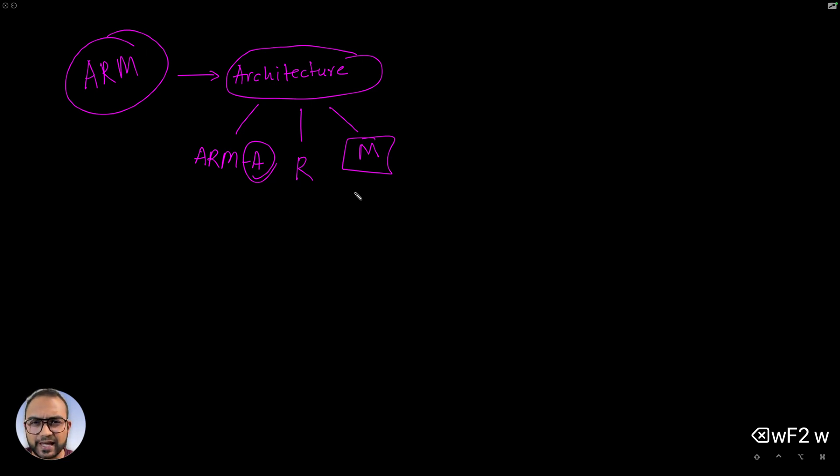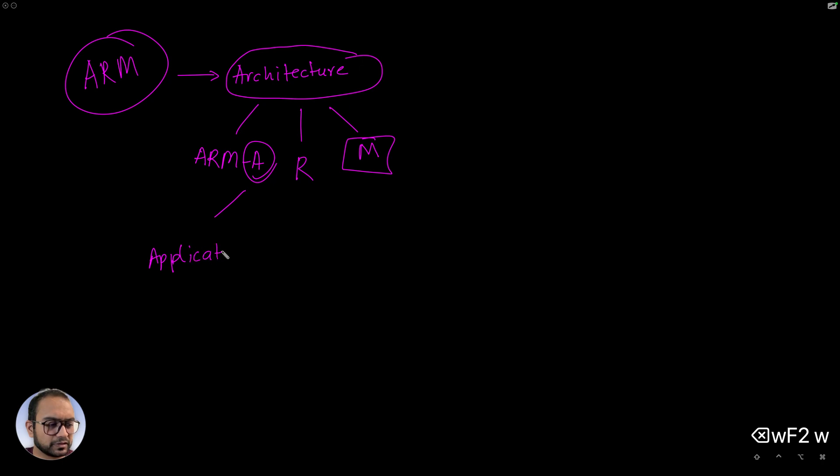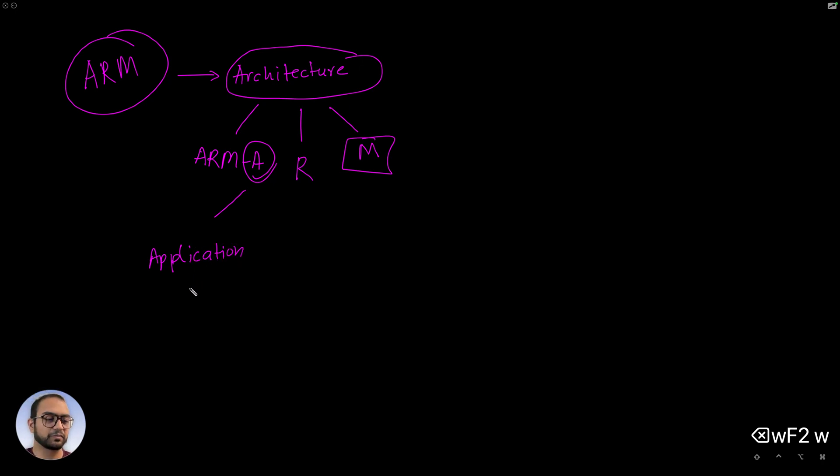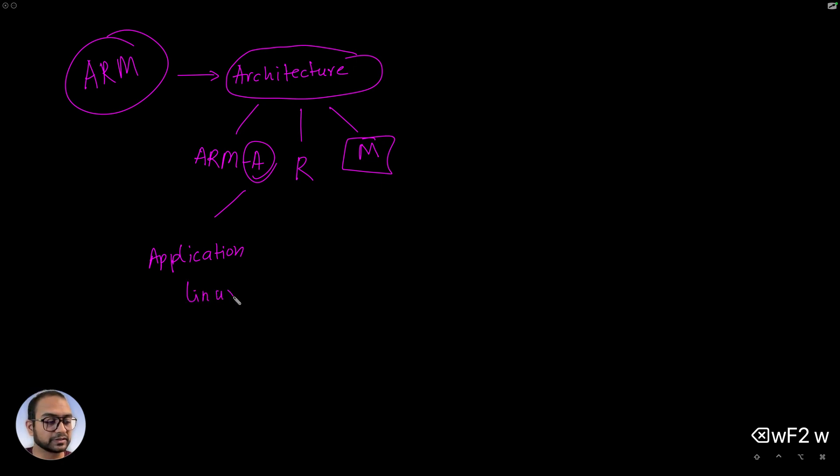So what is A, R, and M? A is the application grade processor. This is the architecture for a processor that's capable of running operating systems like Linux.